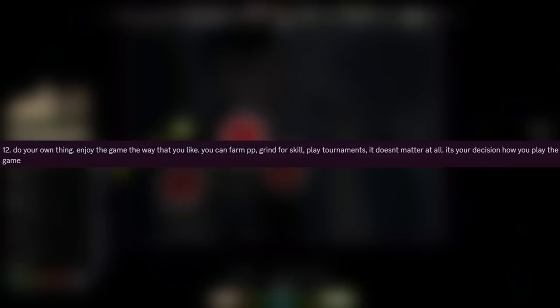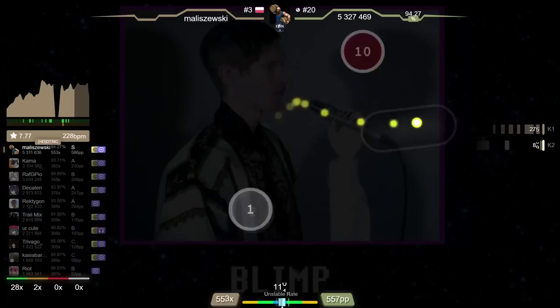As for his future plans, he wants to chill and enjoy the free time he has while he is still young. And as a final message to the audience, do your own thing. Enjoy the game the way that you like. You can farm PP, run your skill, play tournaments. It doesn't matter at all. It's your decision how you play the game. I've been Stu, thank you so much for watching this video. If you want to see more content like this, be sure to subscribe to the channel and I'll see you in the next video. Bye.